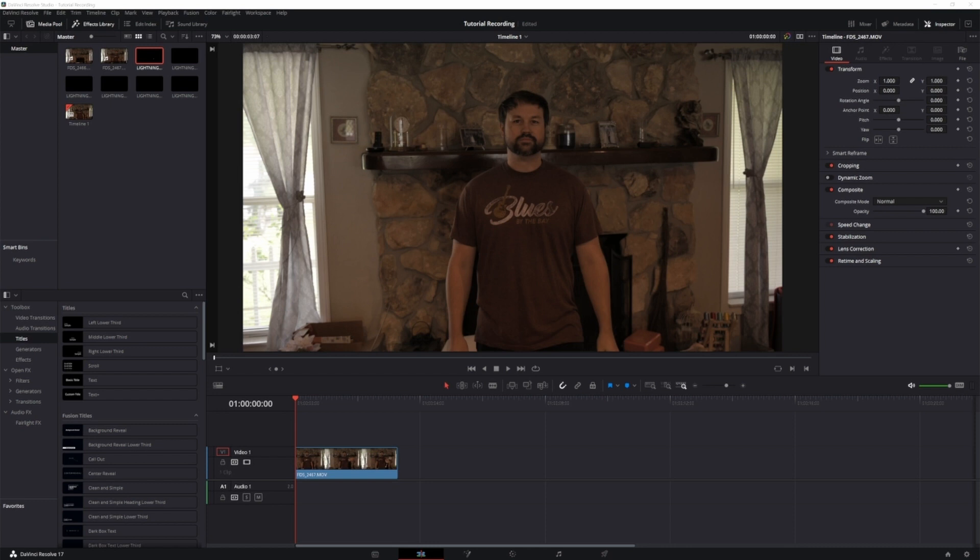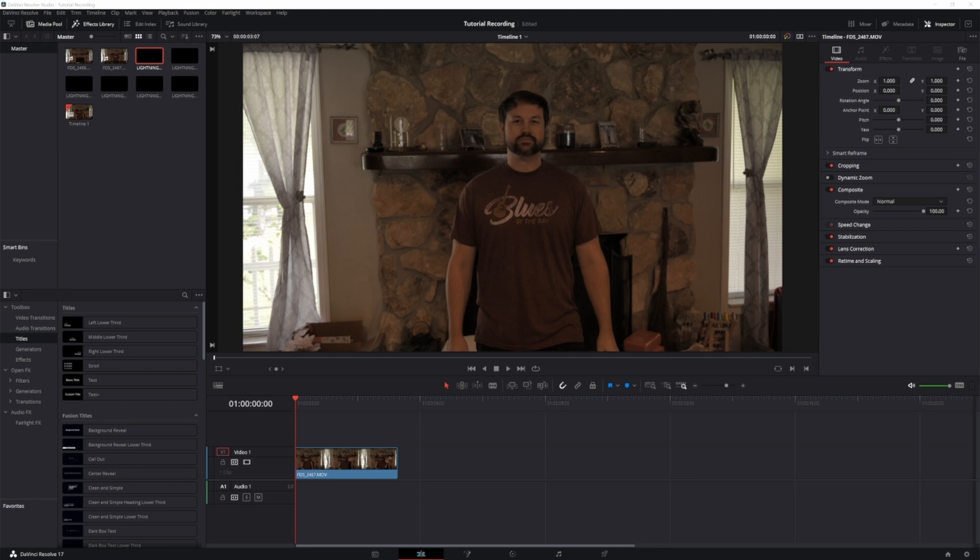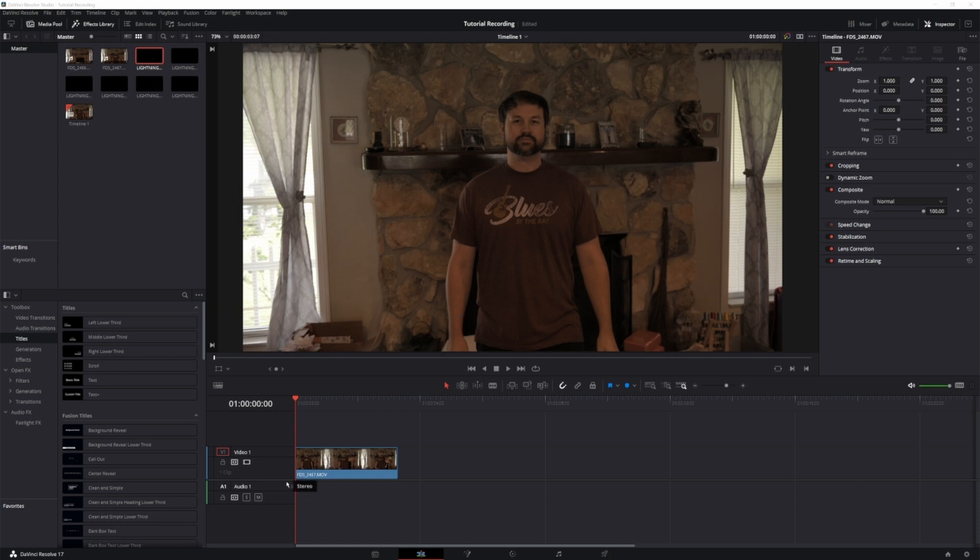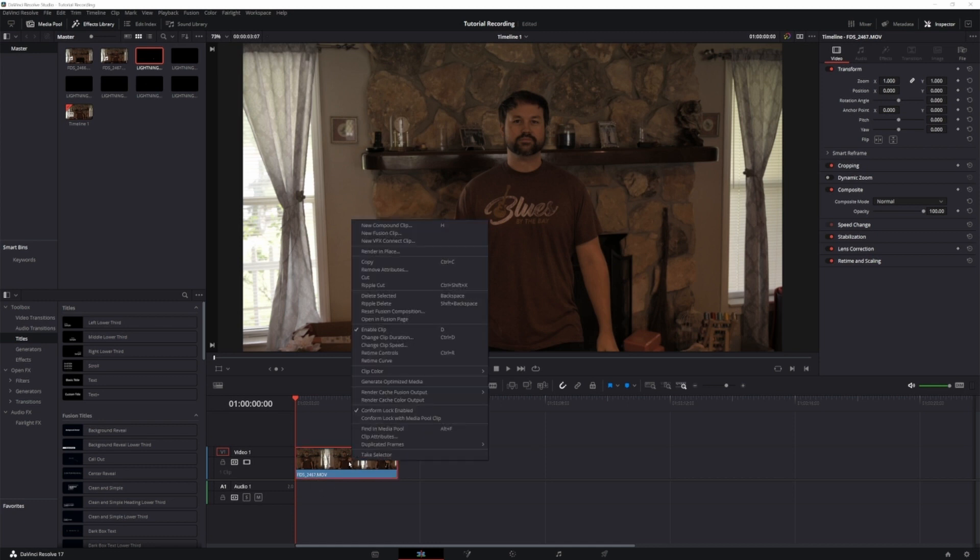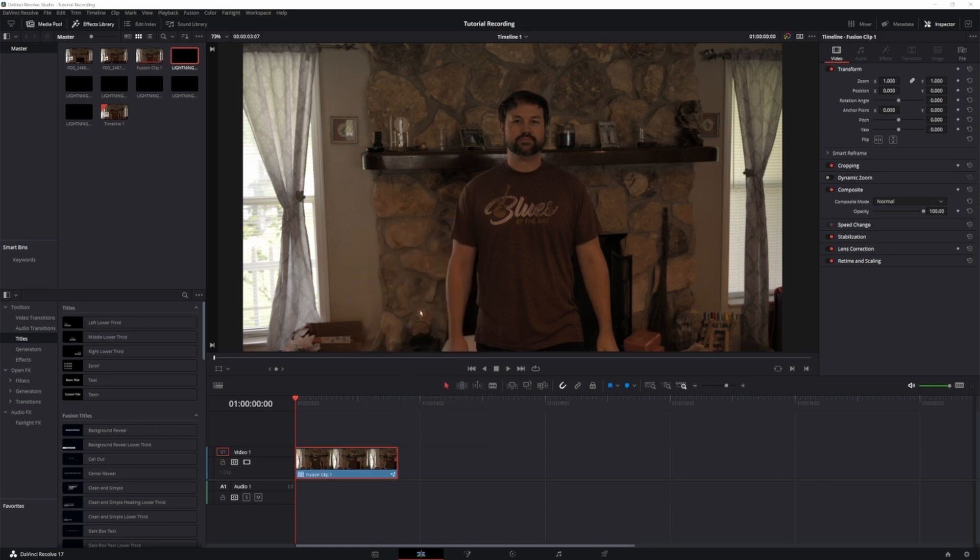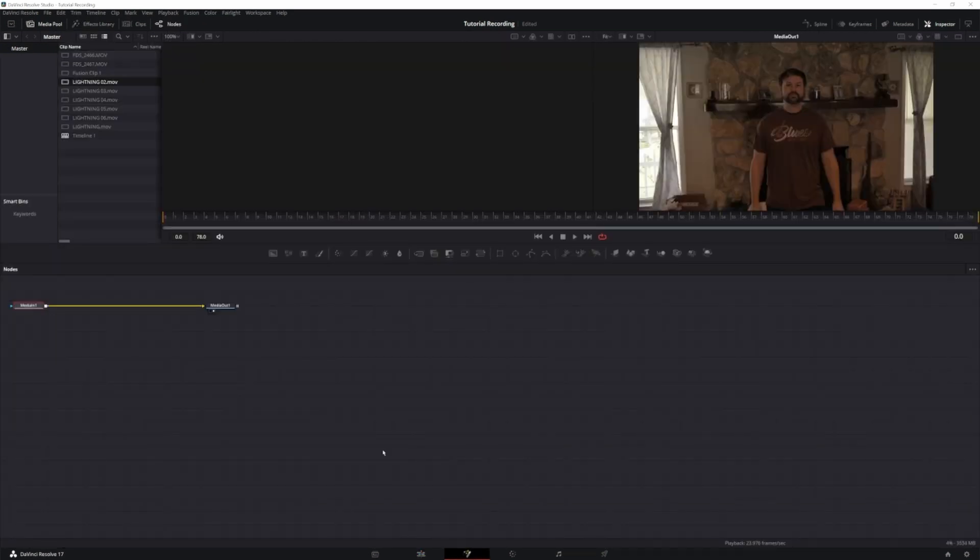Alright, so this is going to be a quick and easy tutorial today. If you want to use the same lightning that I'm using, click the link in the description below. It's from a great YouTuber, Grant Cook, over at FilmLearning. Definitely go check out his channel. He makes awesome After Effects tutorials, but today we're doing this in DaVinci Resolve. So now that you have your footage in and you have all your lightning assets, what you want to do is right click, head up to New Fusion Clip, and let's head over to Fusion.